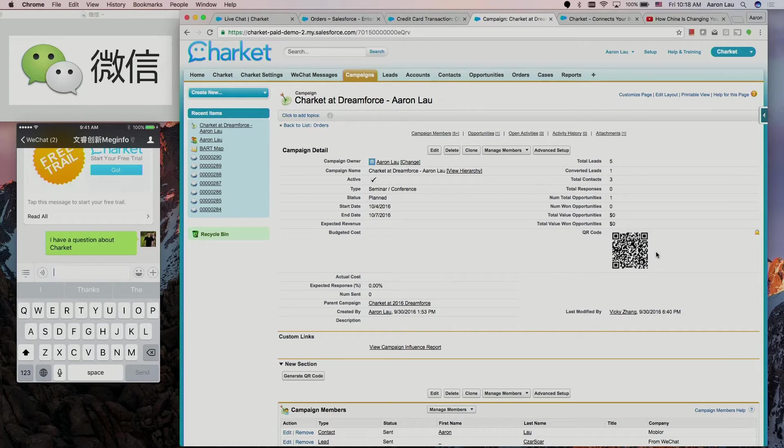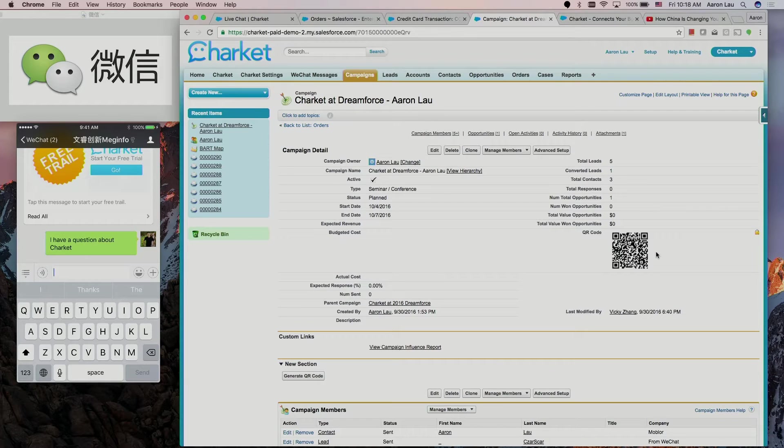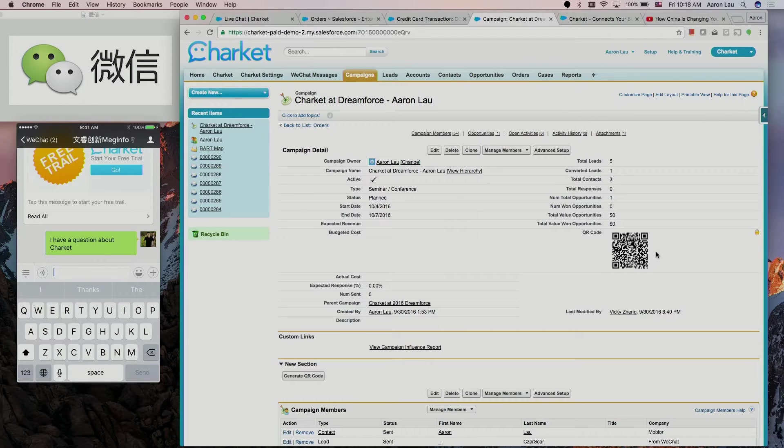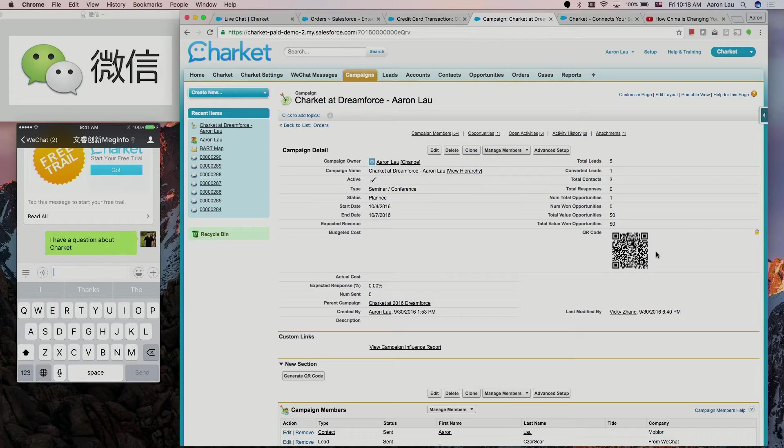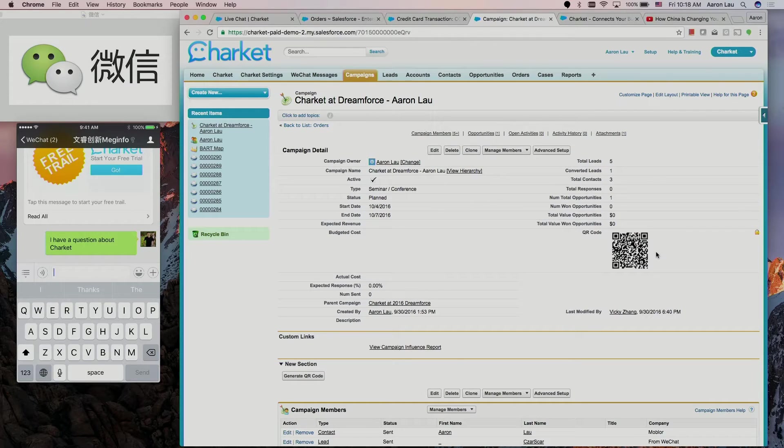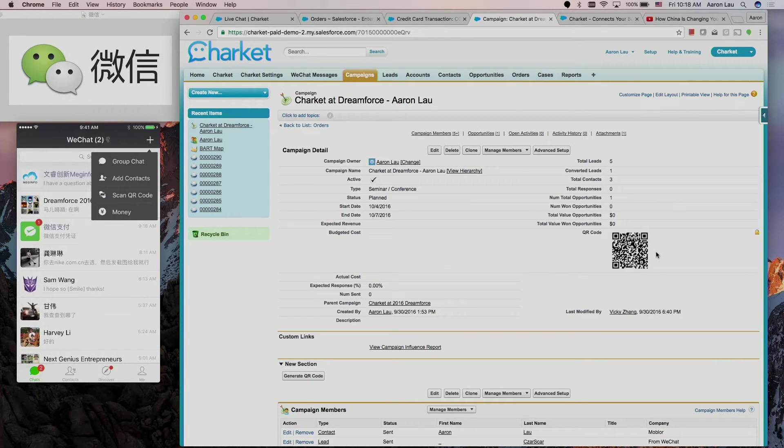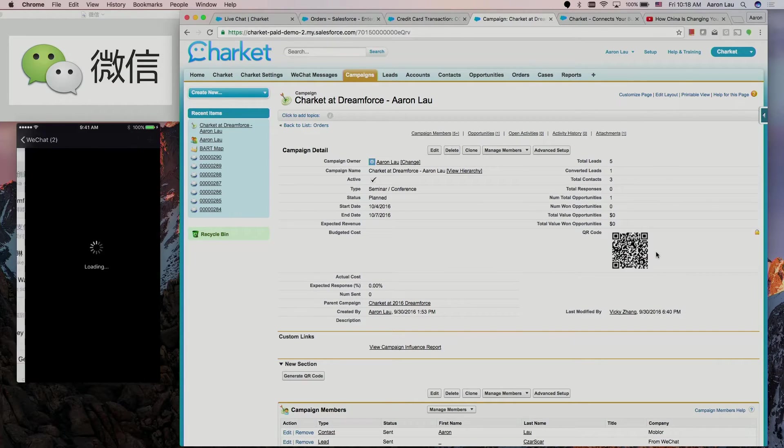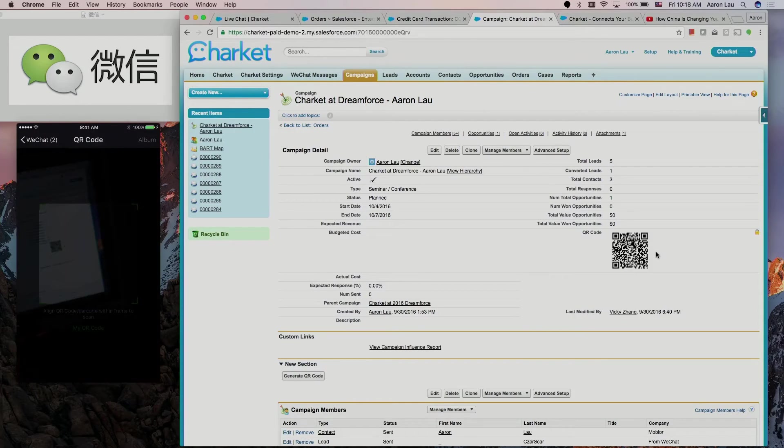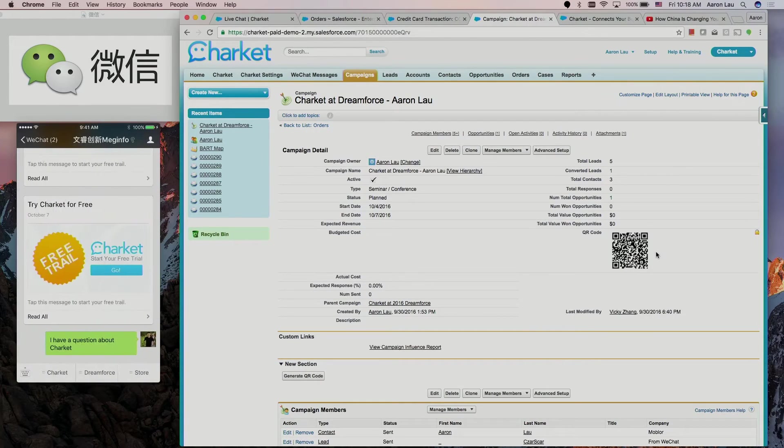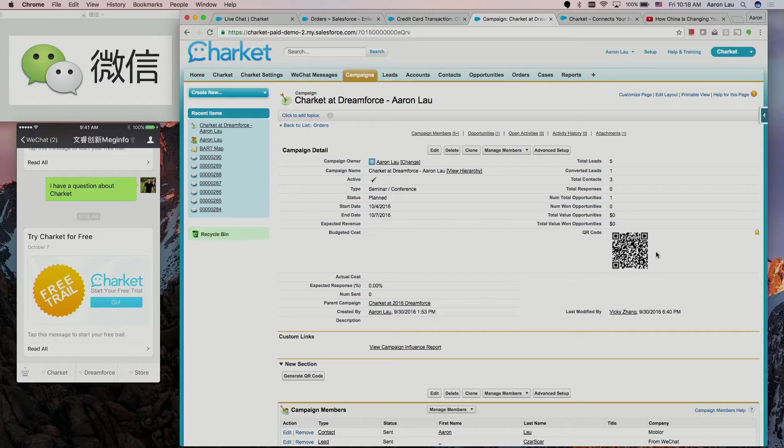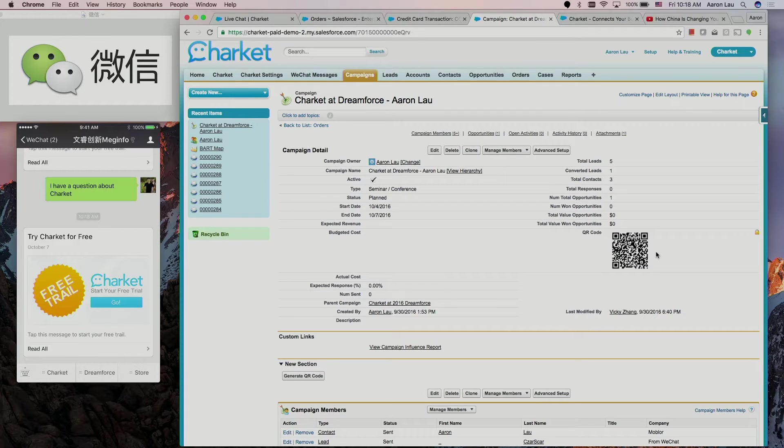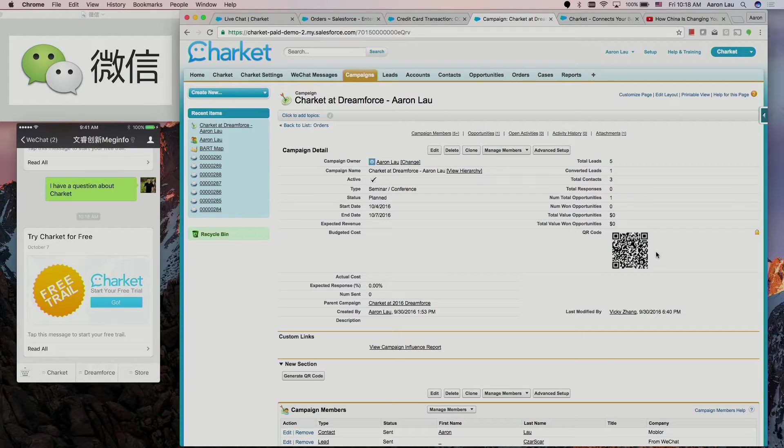When people are coming here, they can scan this QR code from their WeChat app. What I'm going to do is I'm going to scan this QR code from my phone. I just scanned this QR code from my phone. You will see the company already sent me a welcome message. This message is customizable, it can be for anything you want it to show.